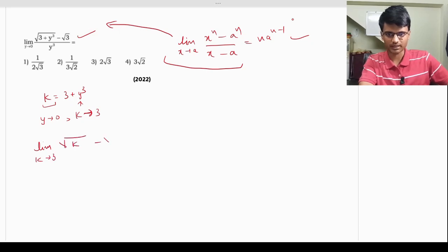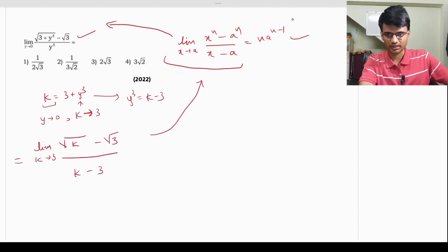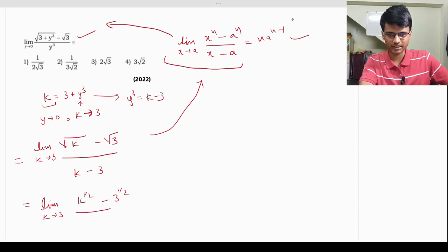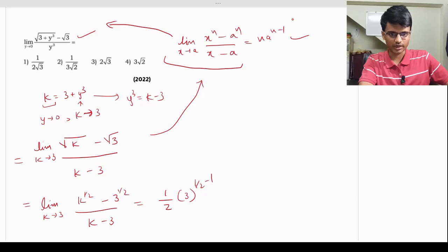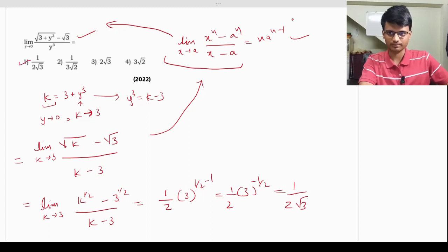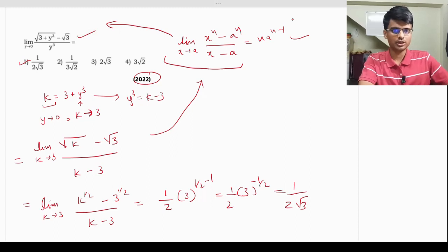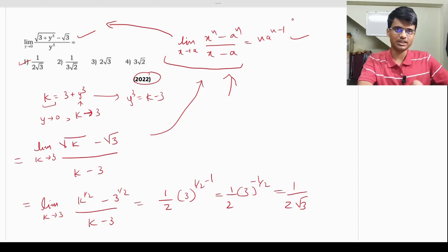After substitution, the expression becomes lim(k→3) [k^(1/2) - 3^(1/2)] / (k - 3). Applying the formula with n = 1/2 and a = 3 gives (1/2) · 3^(1/2 - 1) = (1/2) · 3^(-1/2) = 1/(2√3). The correct answer is option A. The key approach is to simplify the given expression into standard form before applying the formula.